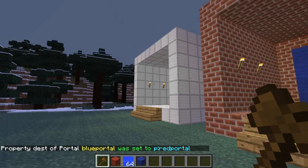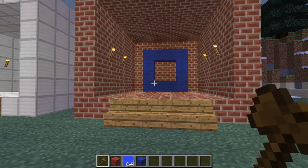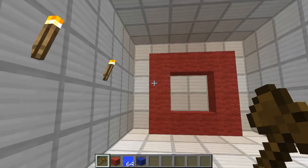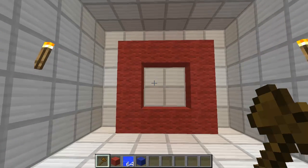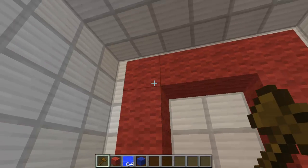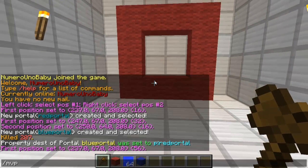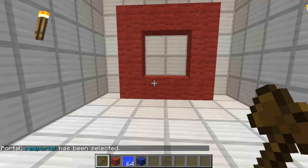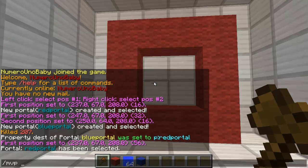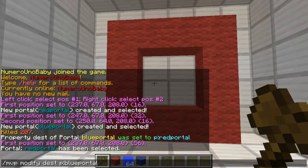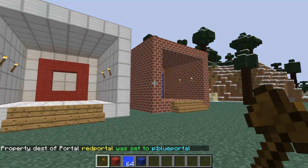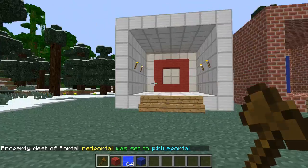Now if we walk through the blue portal we'll teleport to the other side. But walking through the red portal won't work yet because the destination hasn't been set for it. To fix that, select the red portal by typing /mvp select then the portal name, and then run /mvp modify dest p:blue_portal to set its destination.